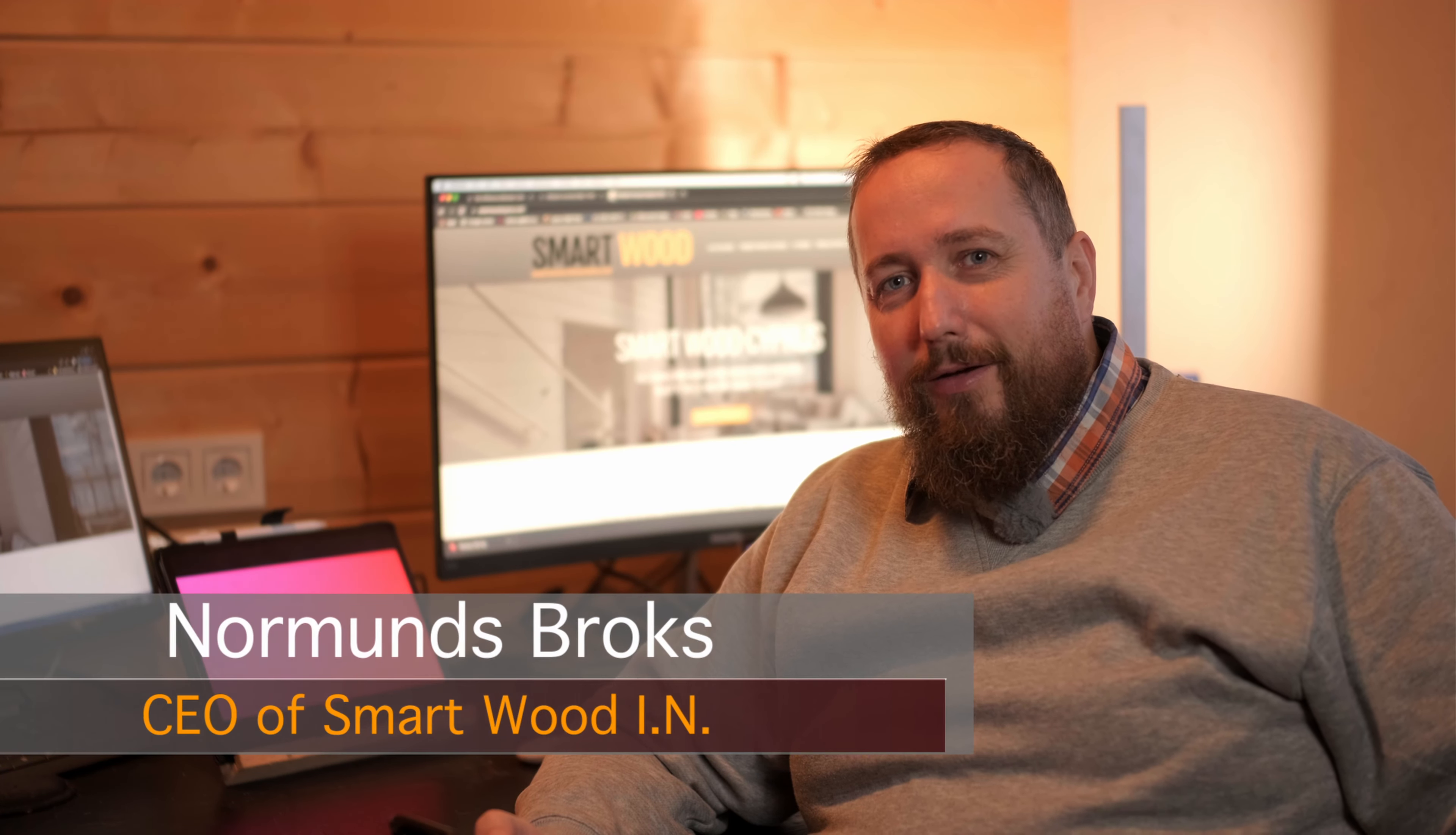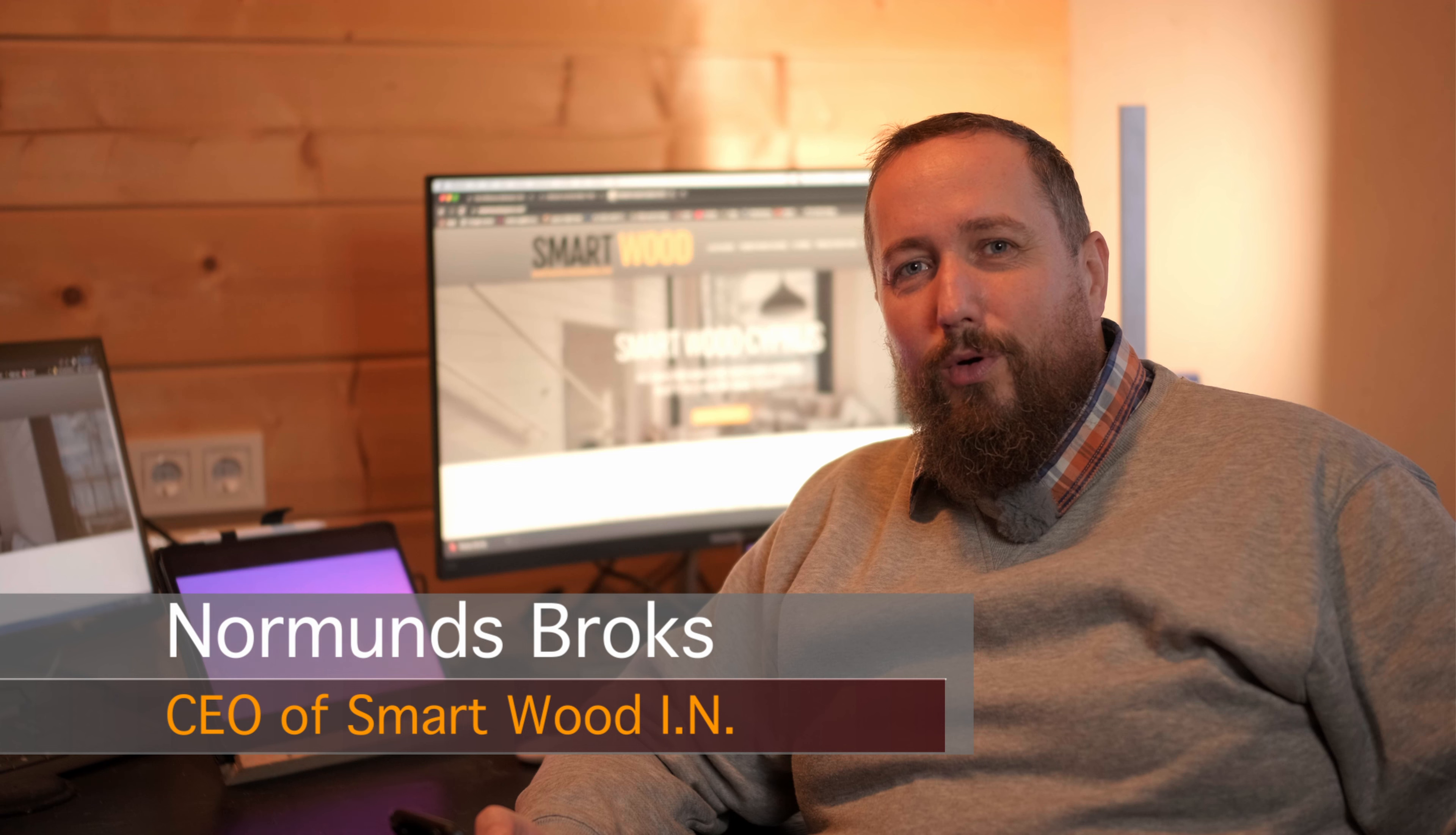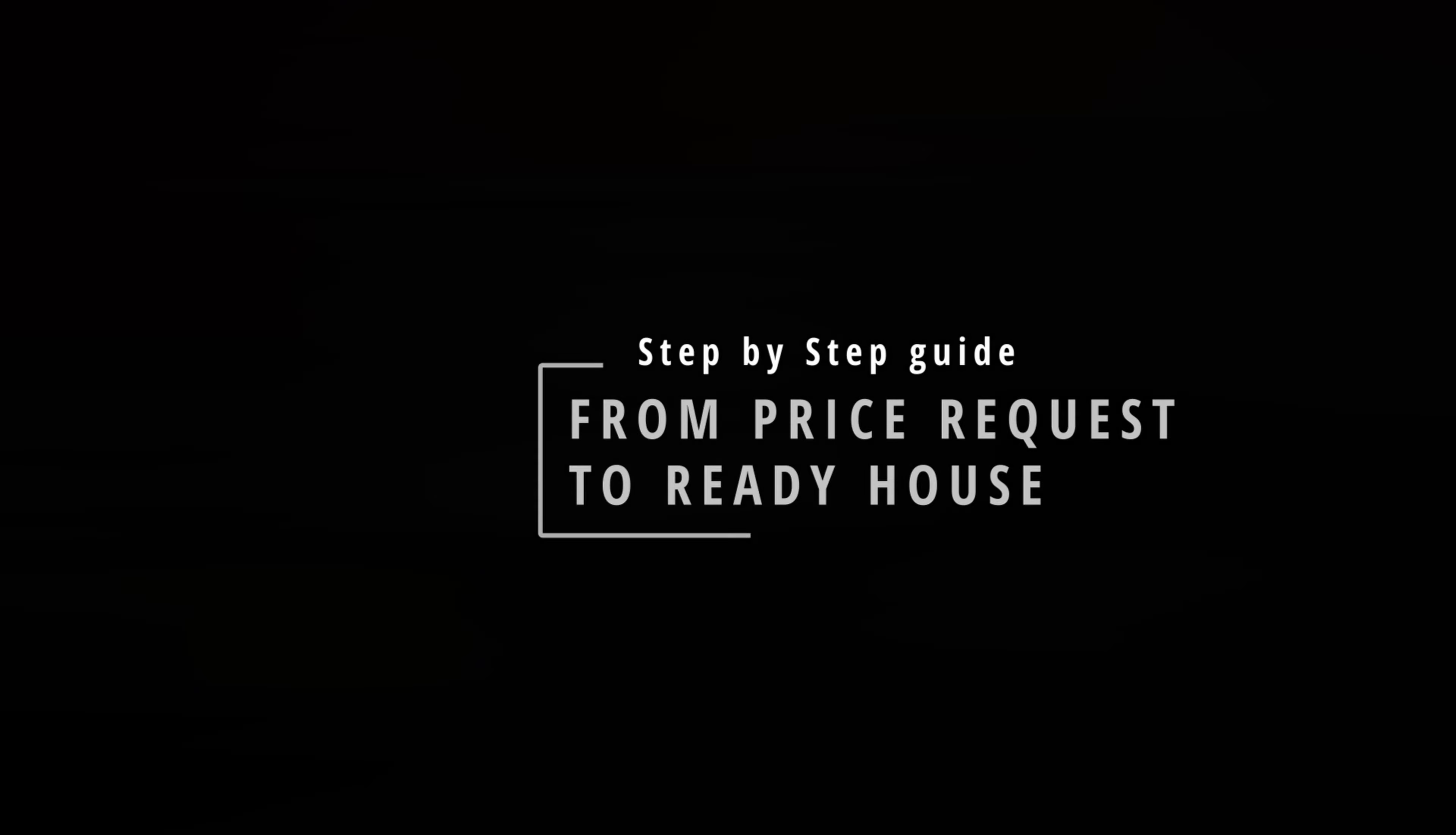Hello, welcome to SmartWood Cyprus YouTube channel. My name is Normans, I am CEO of smartwood.in. You are watching this video probably because you have filled out the price request form on our web page or you have already sent us a price request and you are wondering